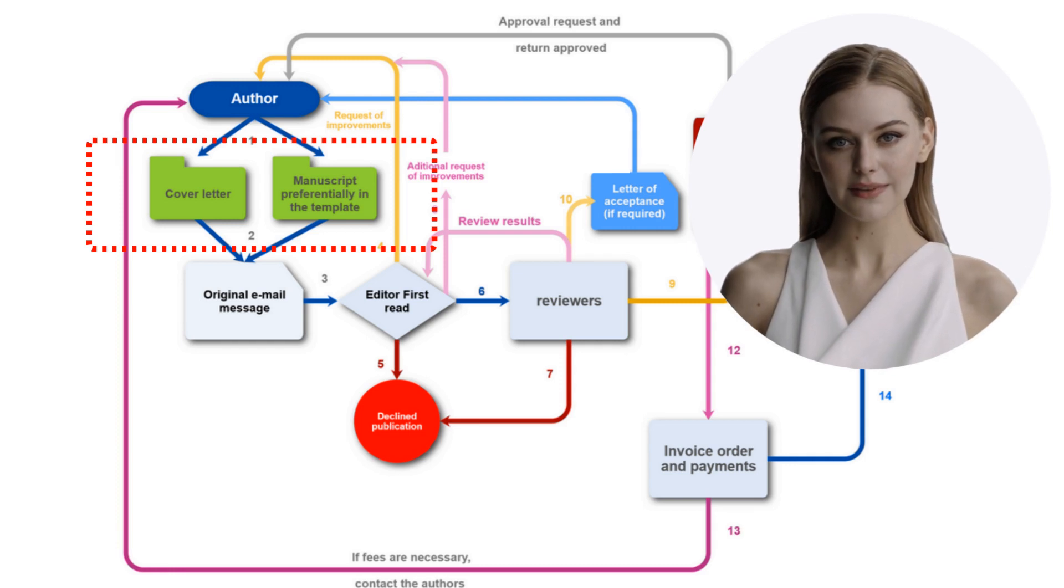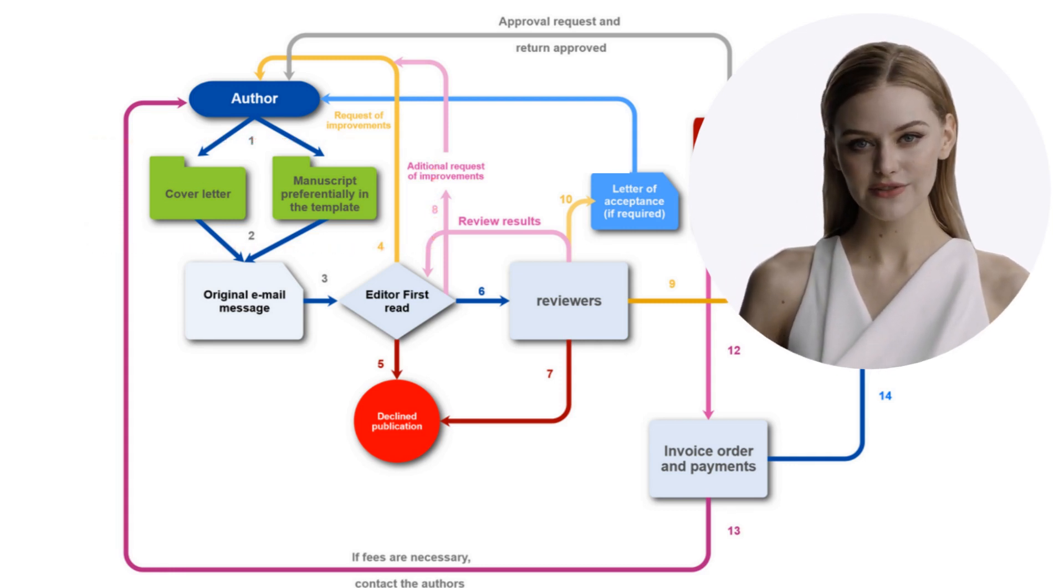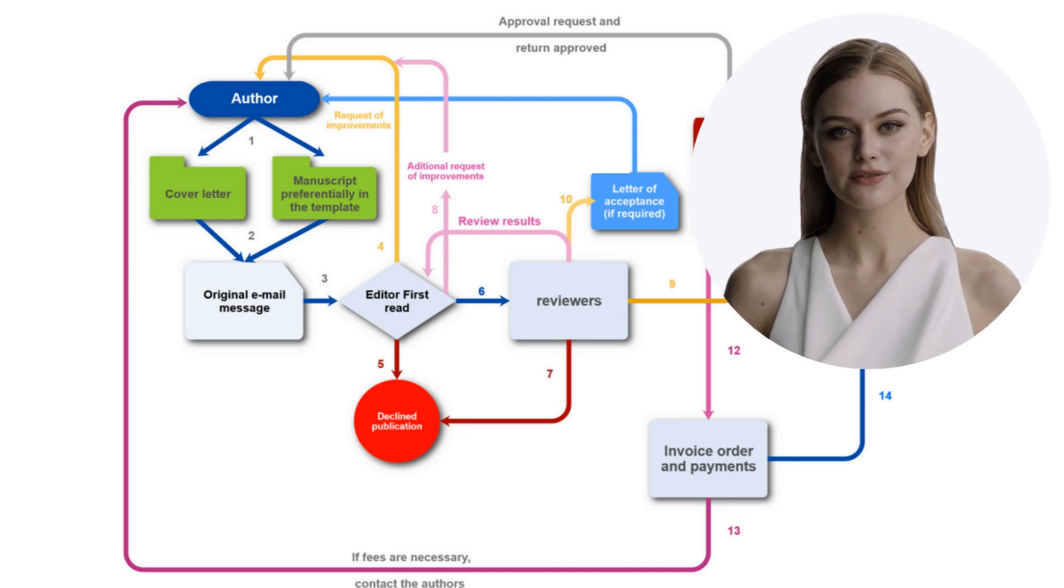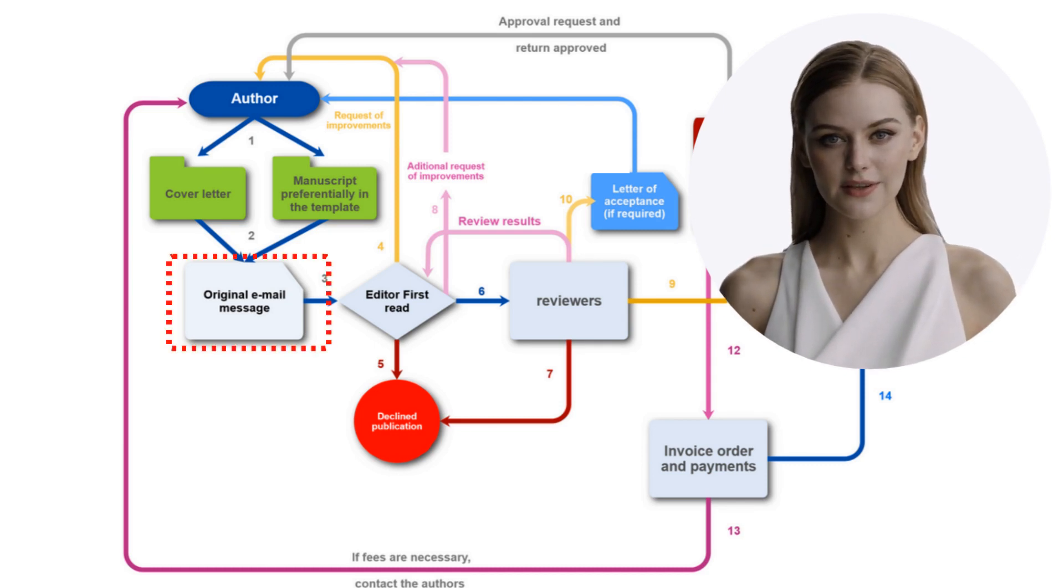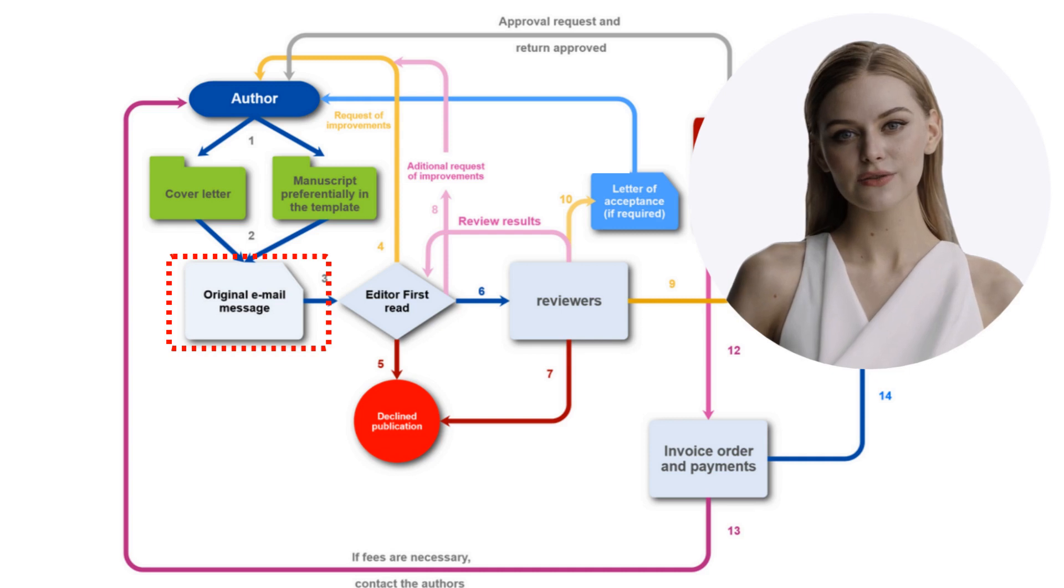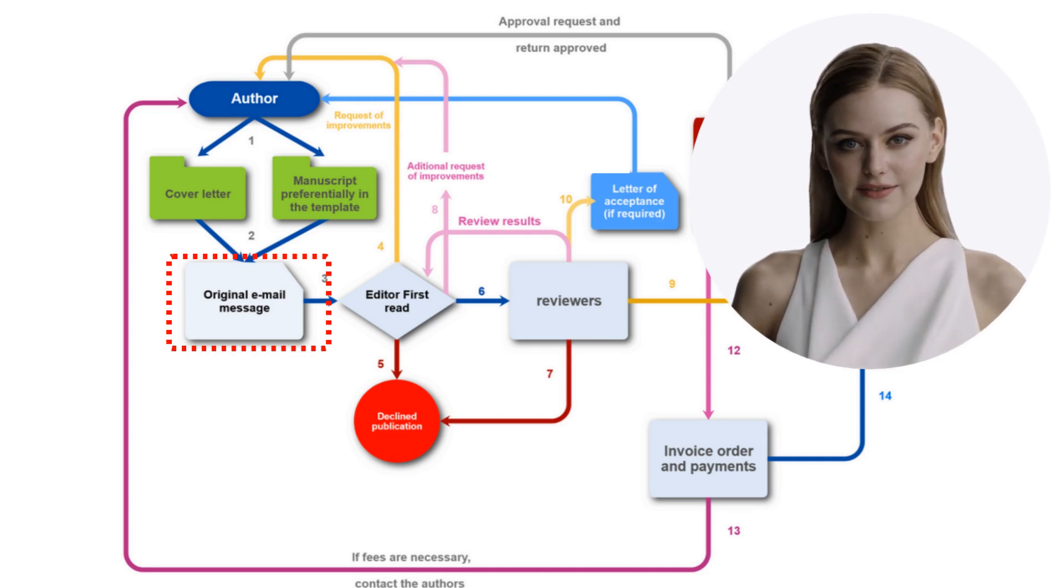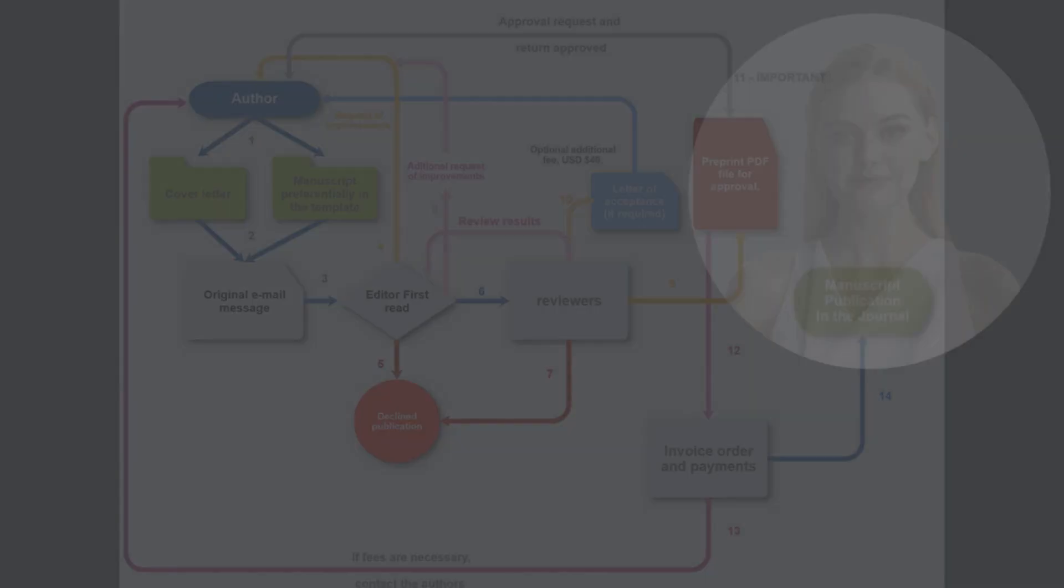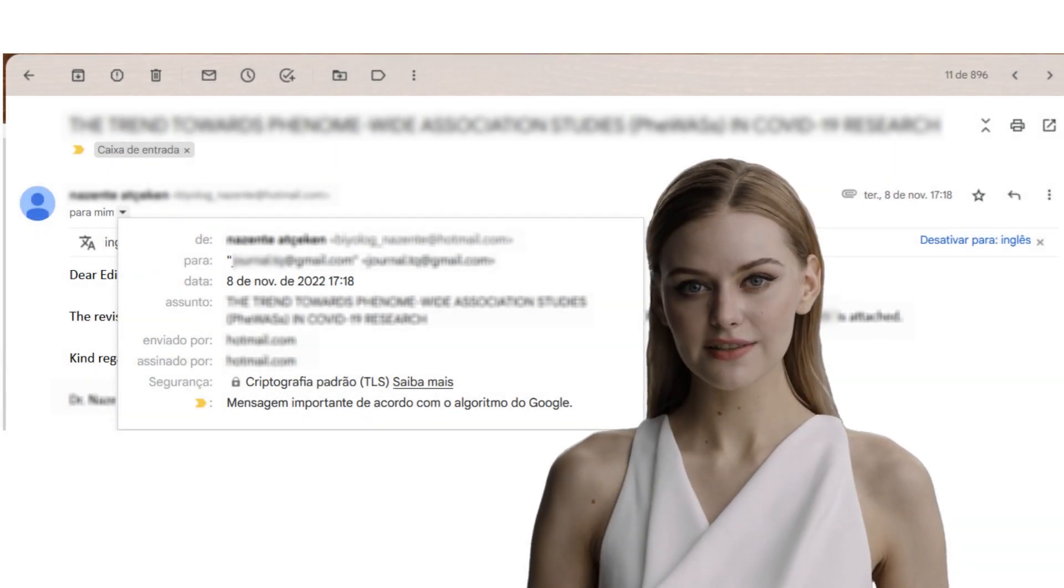It is always better to send your manuscript file already using the journal template file for the manuscripts. Your original email automatically receives a tracking code that you may use anytime it is necessary. This journal has adopted as its tracking code the submission date that is readily available on your email.